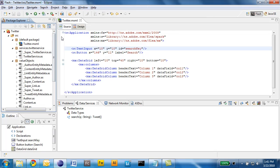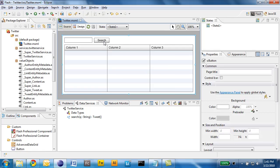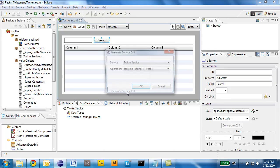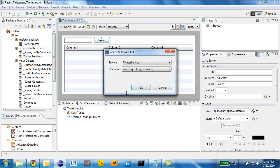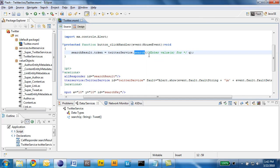I can go back to my application in design view and right click the search button and select generate service call. In this dialog I can choose the search method of the Twitter service. Click OK. You see that an event handler is generated with a call to the search method of the Twitter service.